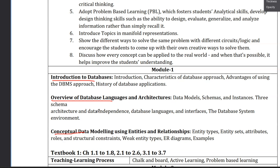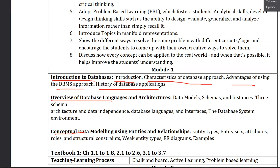What are the main topics in the first chapter? Introduction to Database, characteristics of the database approach, and advantages of using the DBMS approach. Next is the history of database applications. So the first chapter covers two main topics: introduction and characteristics of the database approach, the advantage of using the DBMS approach, and the history of database applications.